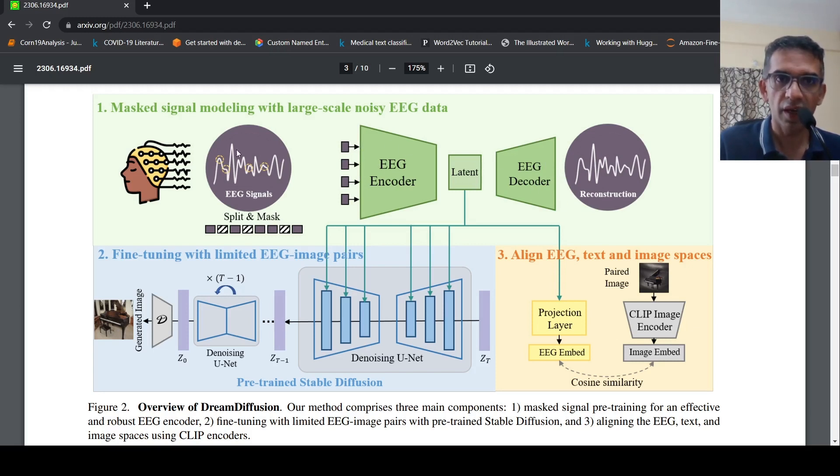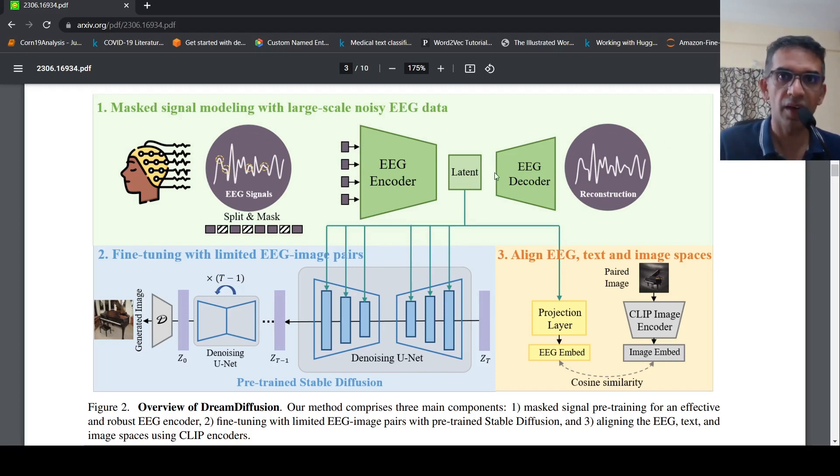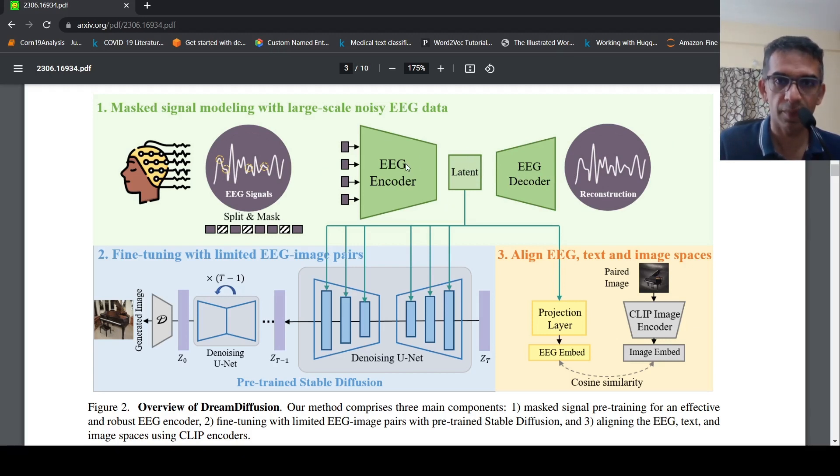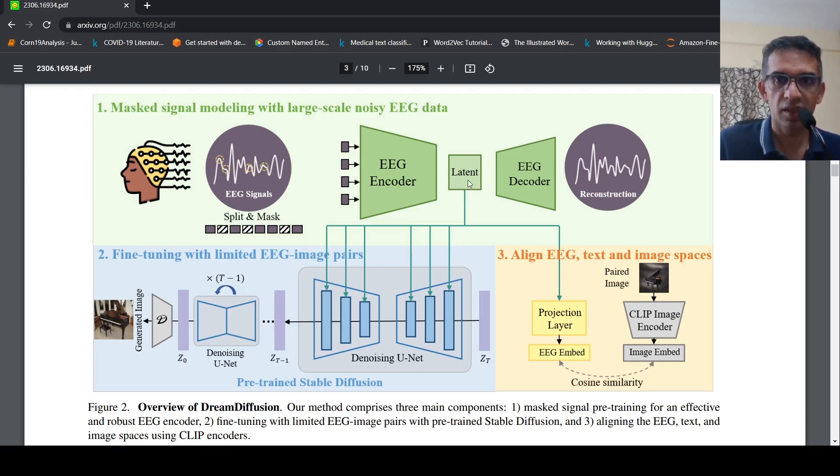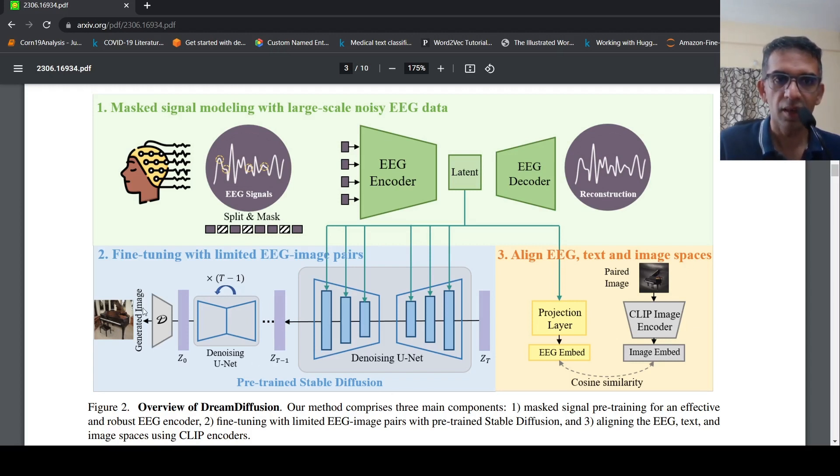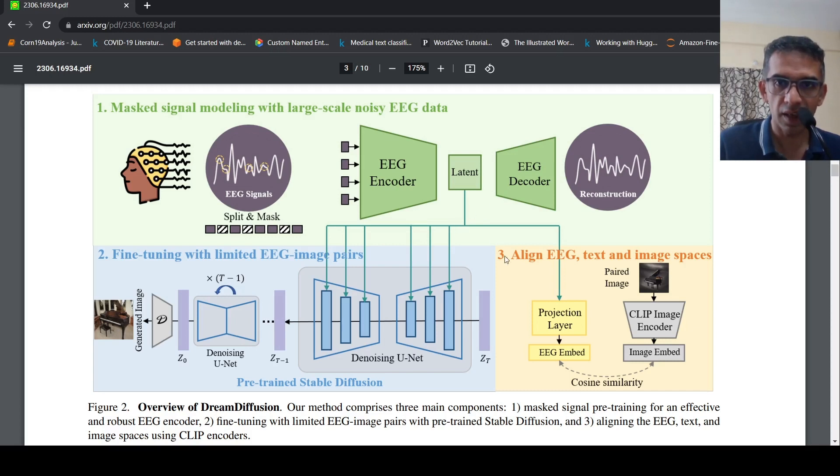How they do it is that they give these masked EEG signals, the ground truth. They try to reconstruct the ground truth and there is this encoder-decoder architecture and there is this latent representation which comes out of this. Using these latent representations, what they do is that they fine-tune a pre-trained Stable Diffusion network.